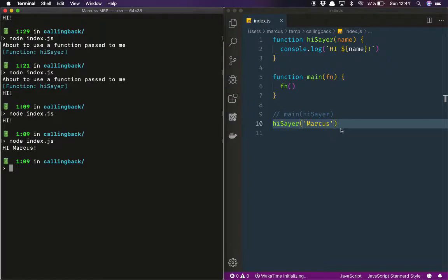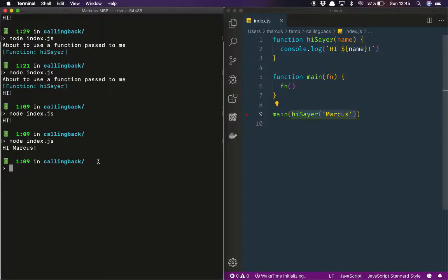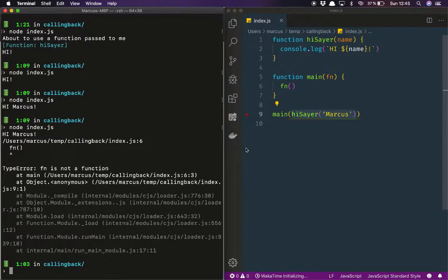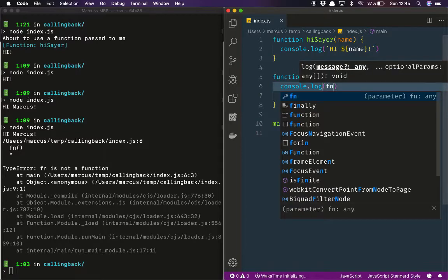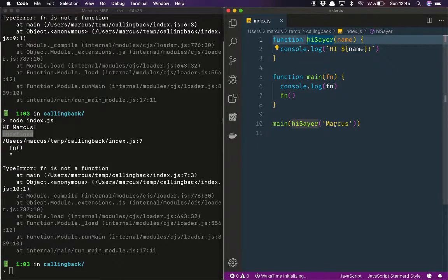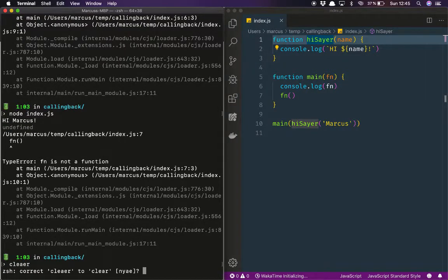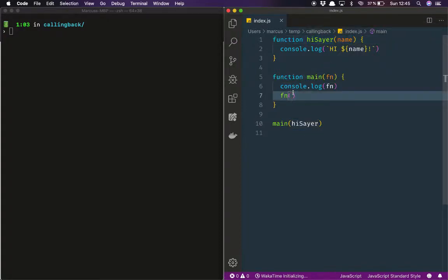But what will happen if I now want to pass it a parameter? I can't do `hiSayer('Marcus')` when passing to `main`, because if I do that, `hiSayer` will actually be called immediately. Something strange happens — it prints 'Marcus', and then the function reference is bound to nothing. If we do a console log of it, it would be `undefined`, because we are not returning anything from `hiSayer`. So we can't do that.